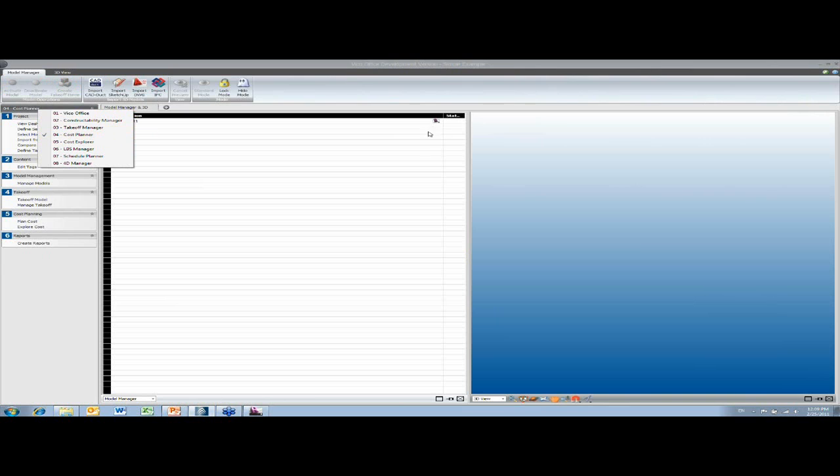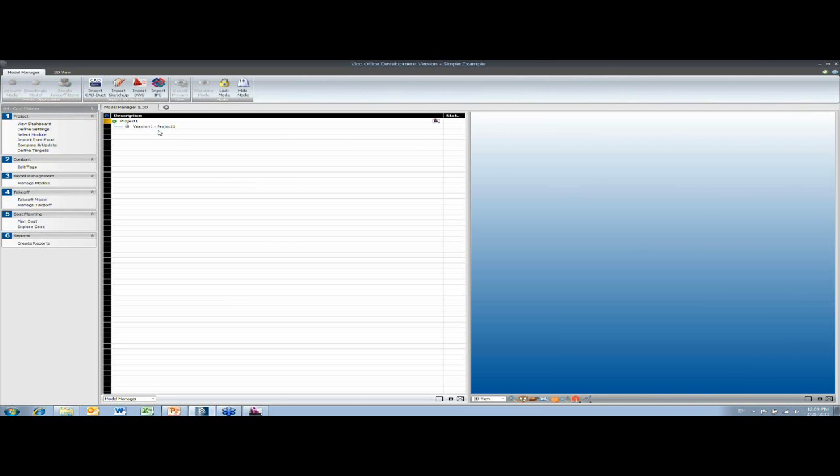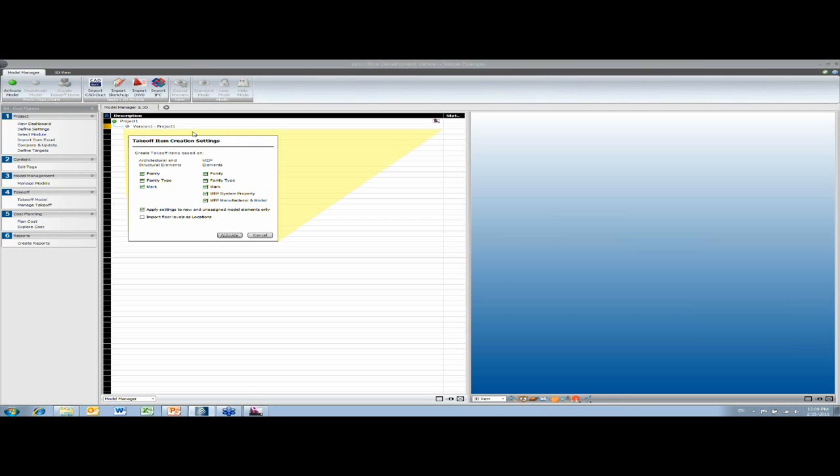And this is where if we've got different models from different sources, we join them all together in here and we activate the models and we create takeoff items. So we can choose how we want to create the names of the takeoff items by using some of the properties from the CAD model.